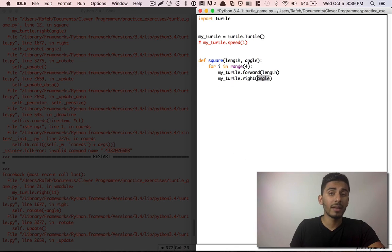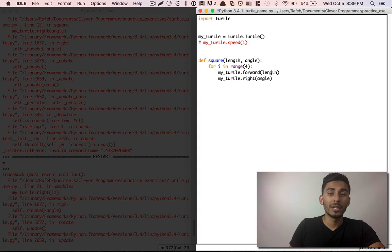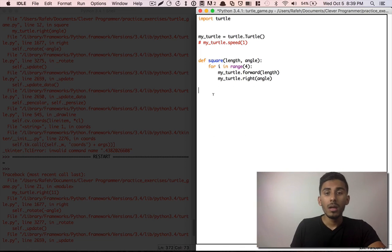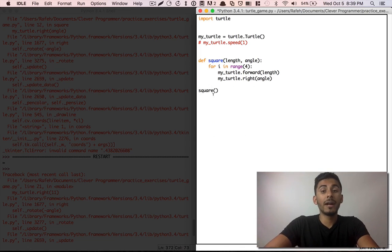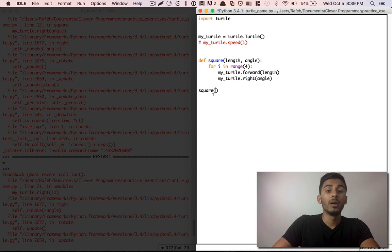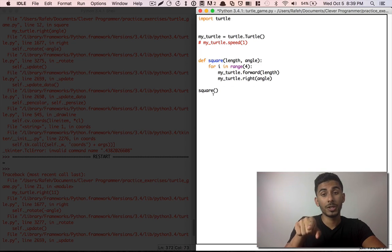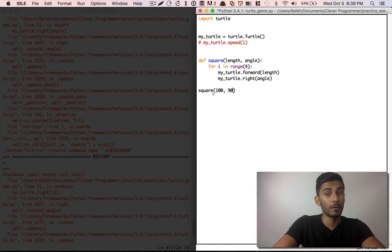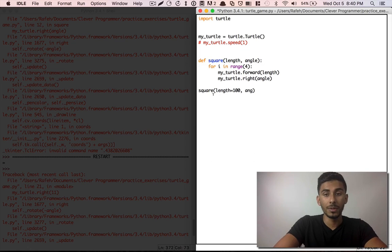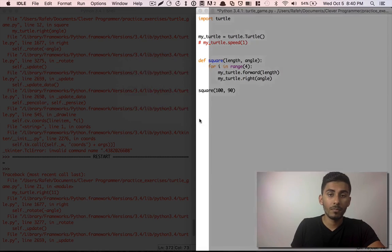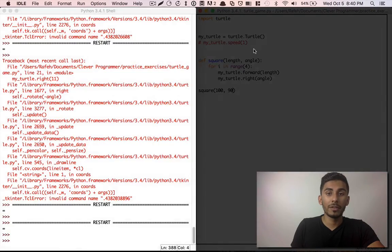Notice the function still takes length and angle as parameters. So if we're making a function, we need to pass those variables — length and angle. Let's say length is 100 and angle is 90 degrees. So square makes a square — let's verify our hypothesis. All functions need open and close parentheses after them, and you need to pass in arguments. We're going to say 100 for the length and 90 for the angle. Let's run it. And that should make a square. It made a square — great.